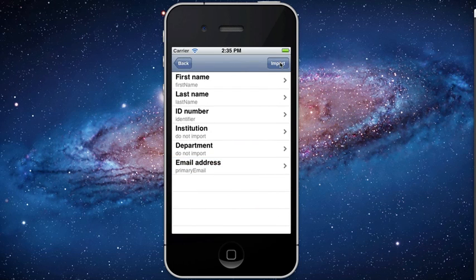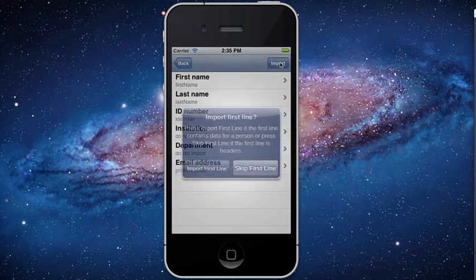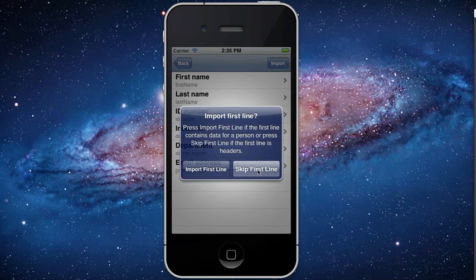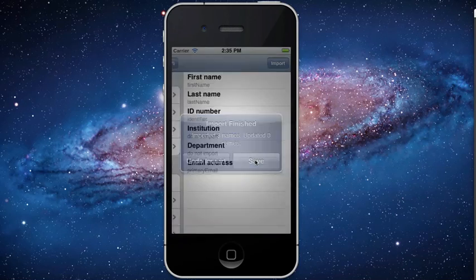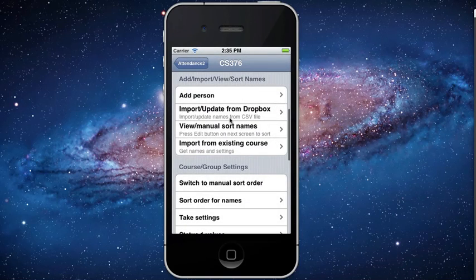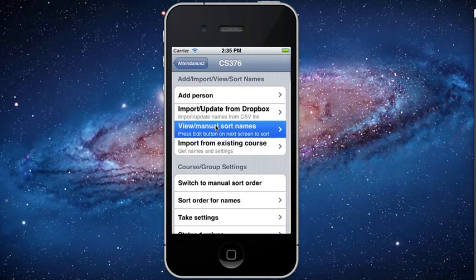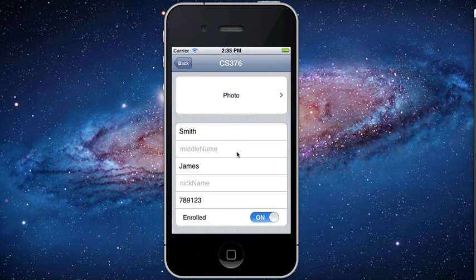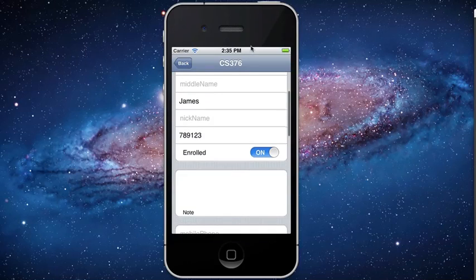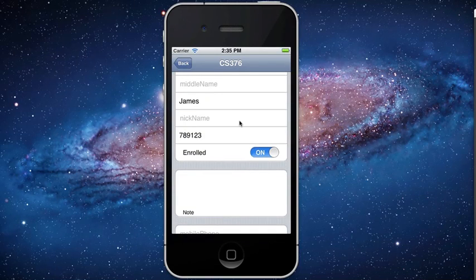Once I press the Import button, I'll choose Skip First Line since the first line doesn't have any student data. Now I can see that it imported my names, including the identifier and the email address.